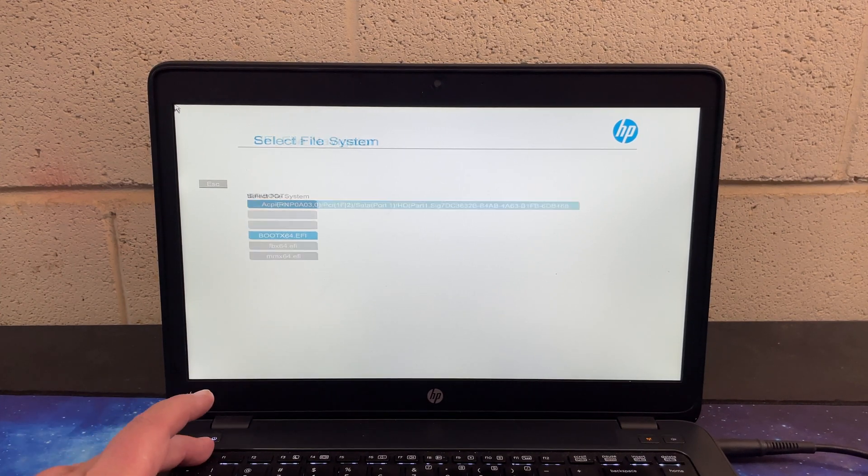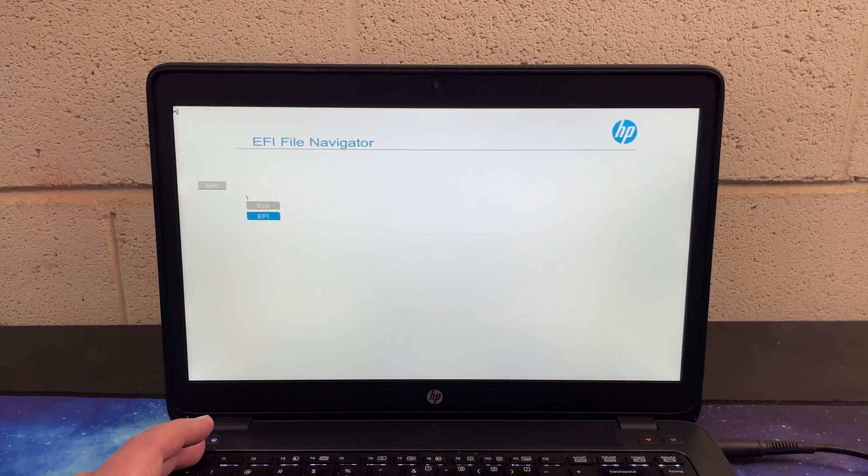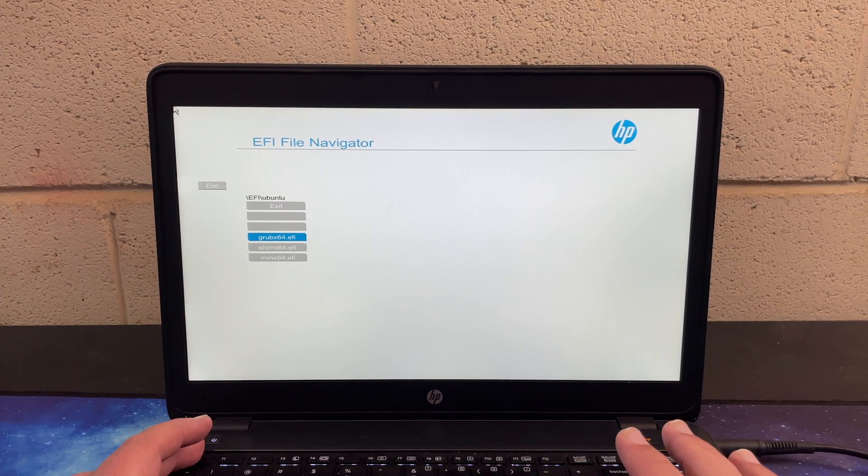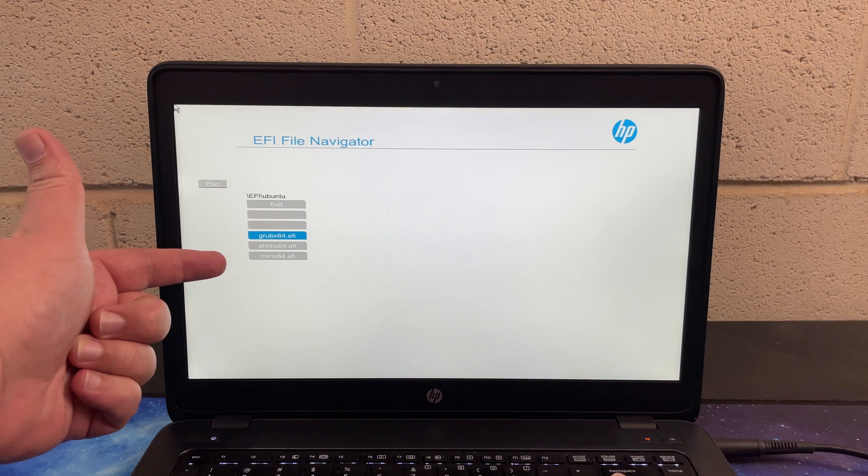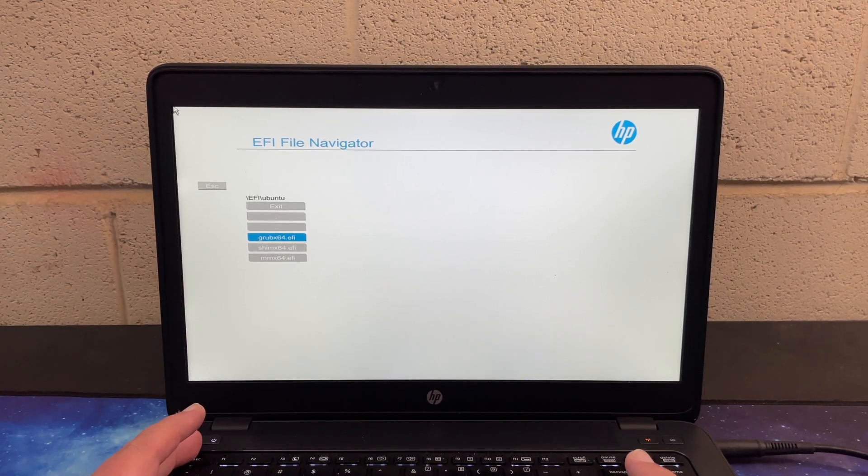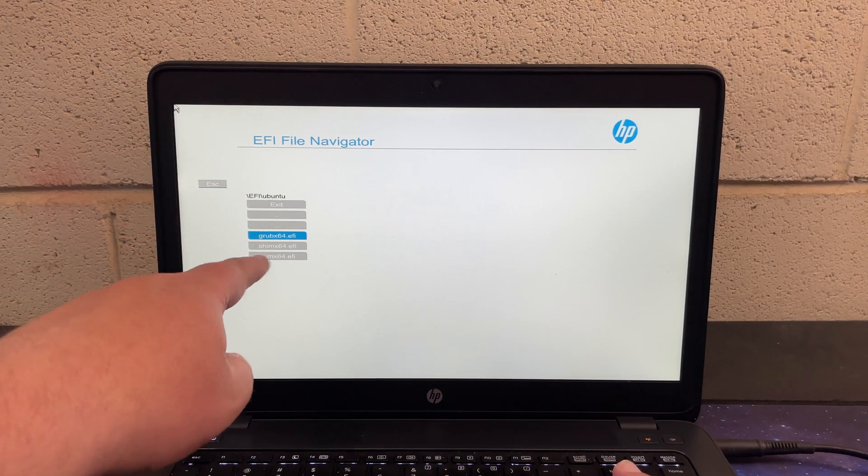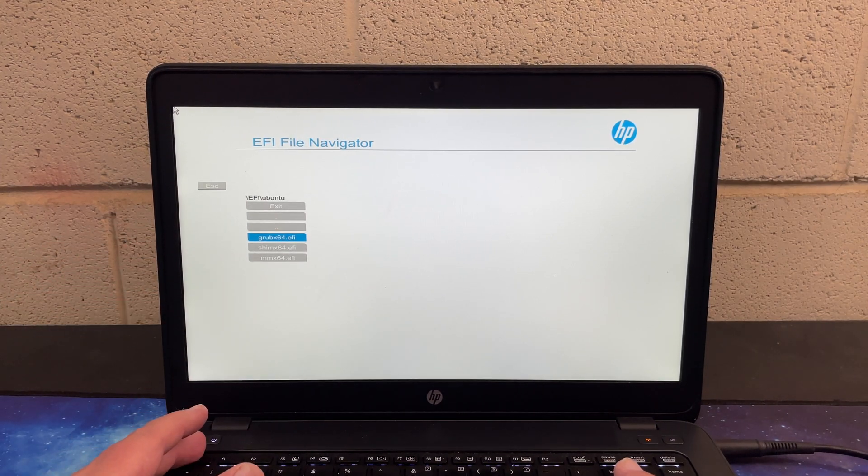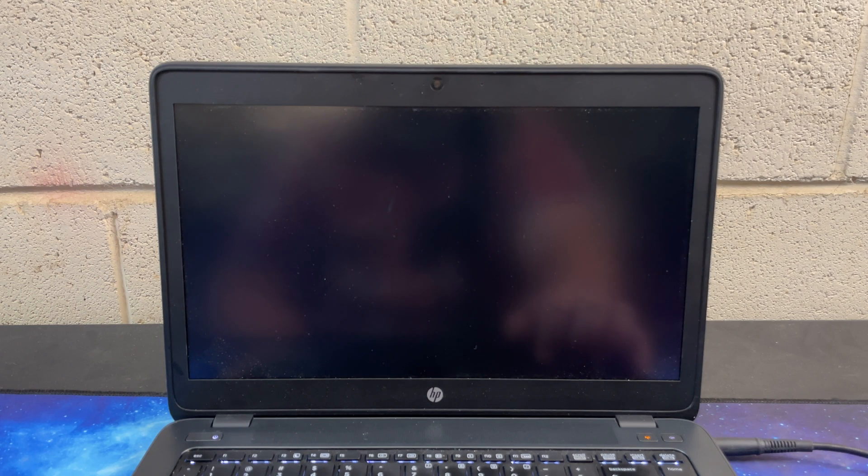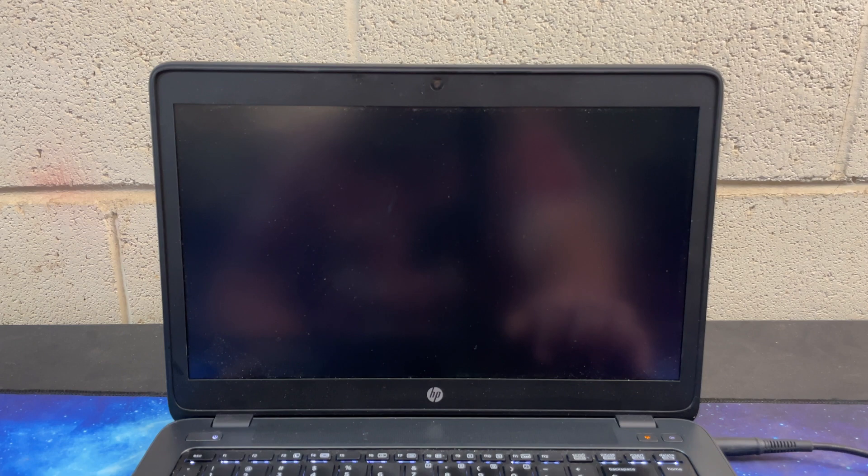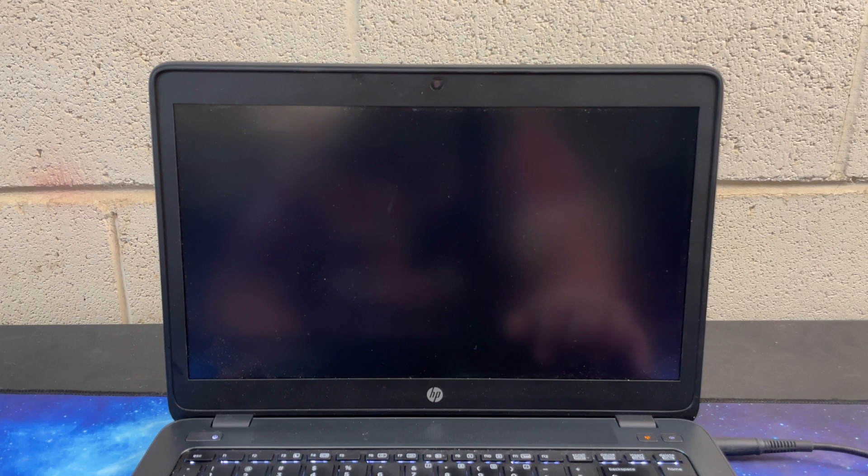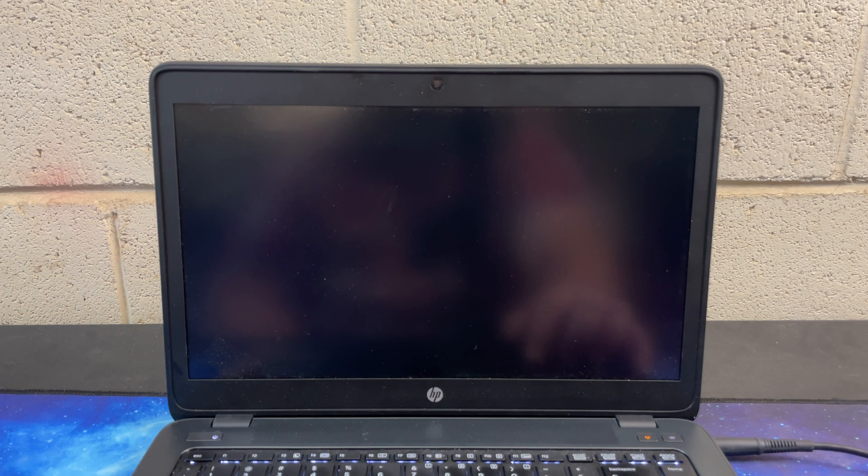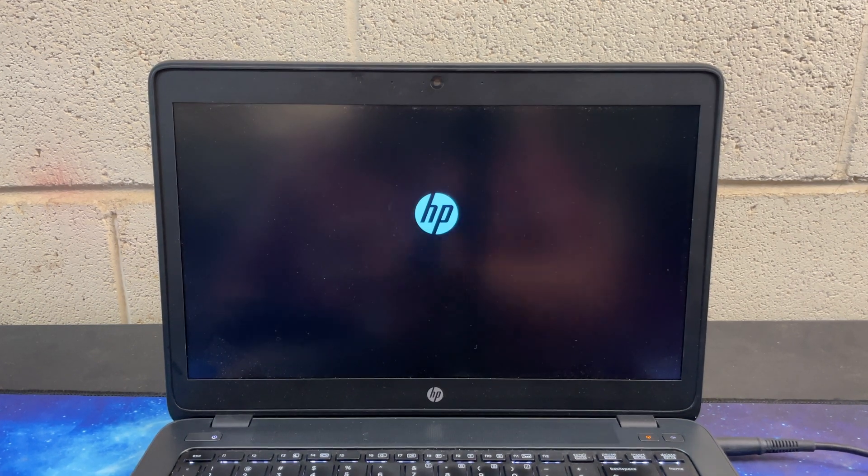Anyways, the one that boots is the one that's under Ubuntu and it's this Grub 64 EFI. One of these I think is if you're using secure boot, but if you see the EFI slash Ubuntu and then the Grub X 64, you click on that. Takes forever. Come on. And we can see that is now booting to Linux.